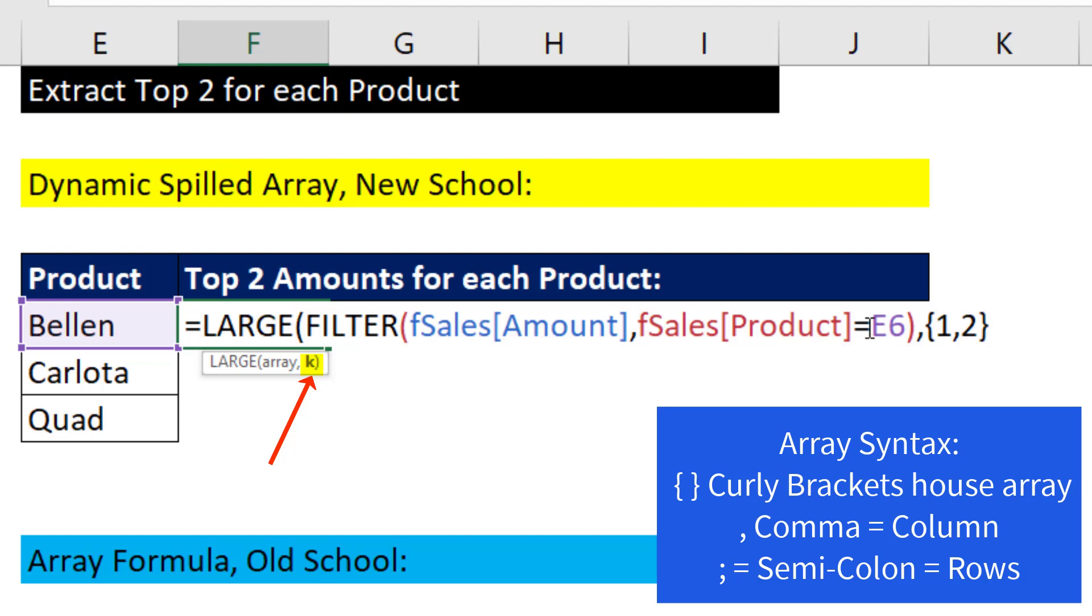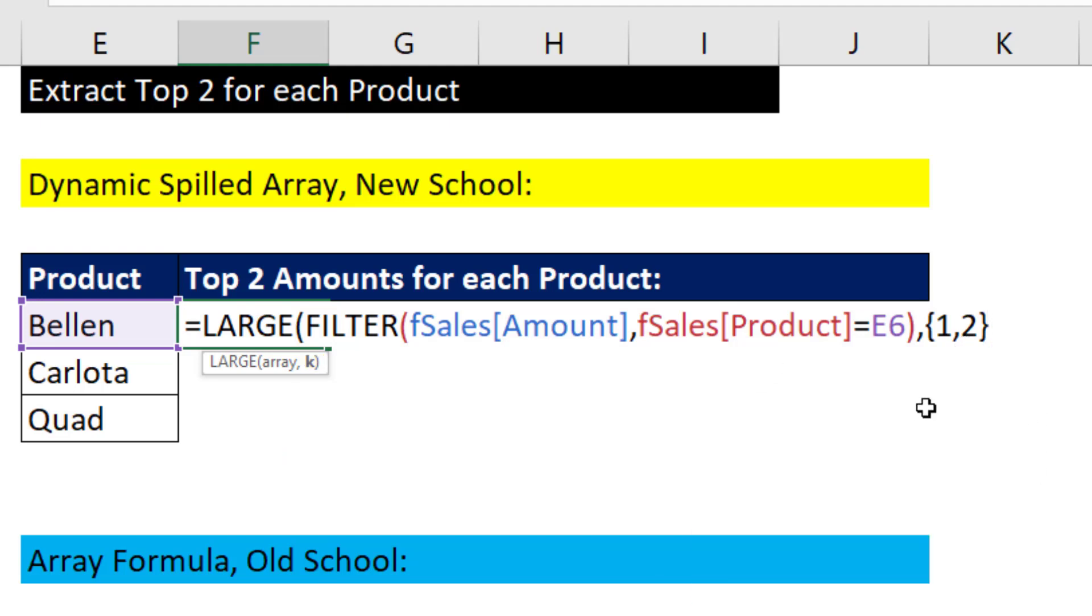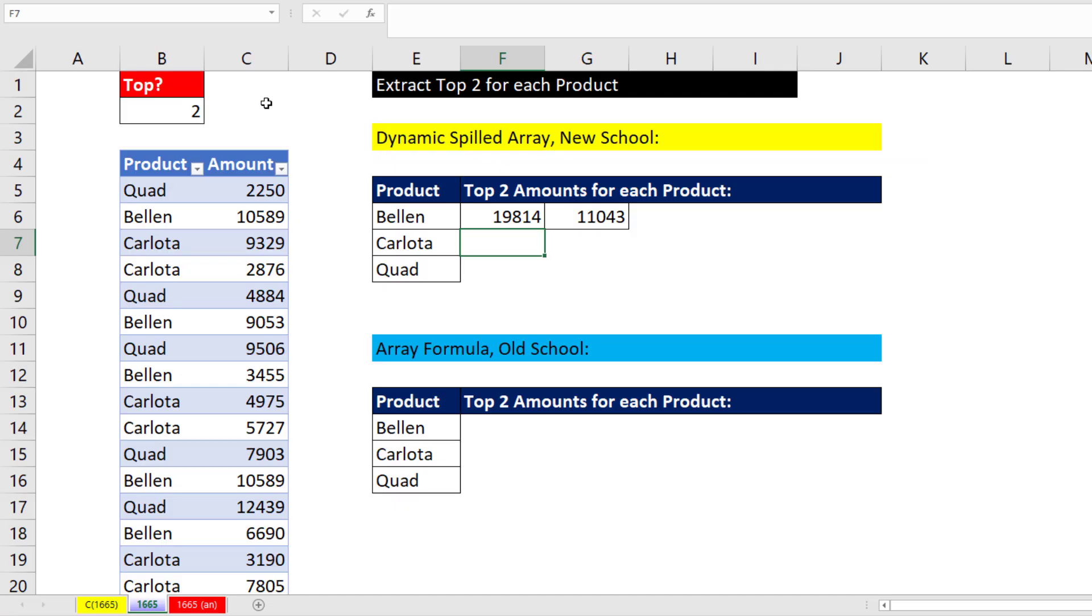Now, it's important that we have a comma, because we want them to spill across the columns. If we had a semicolon, it would spill down across the rows. Now, this hardcodes it in. But for the time being, I close parentheses, and that's it.